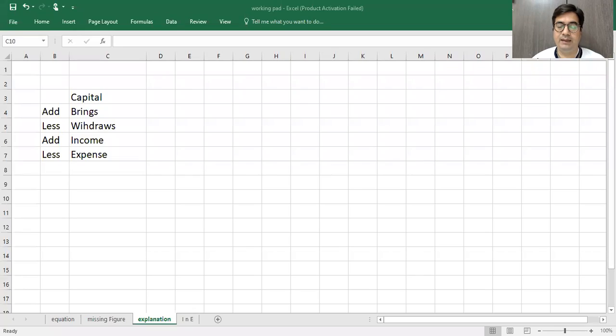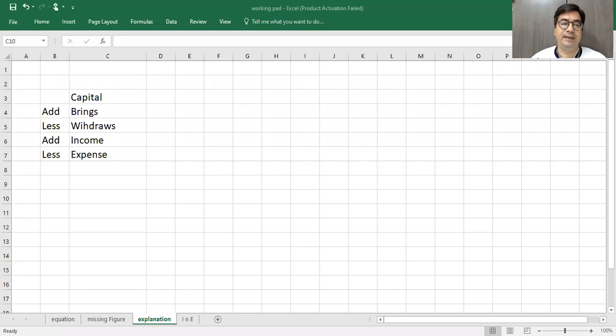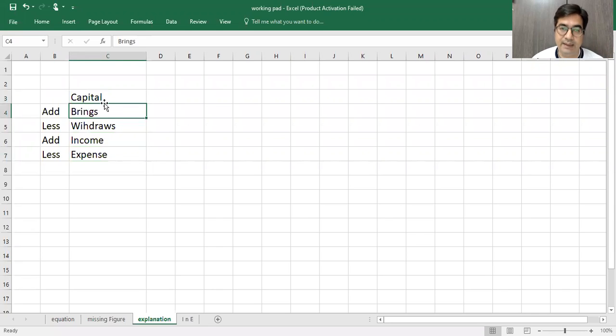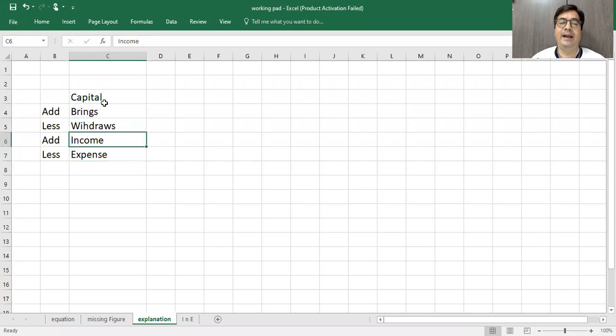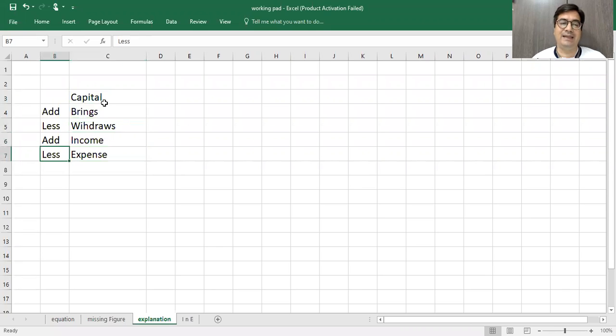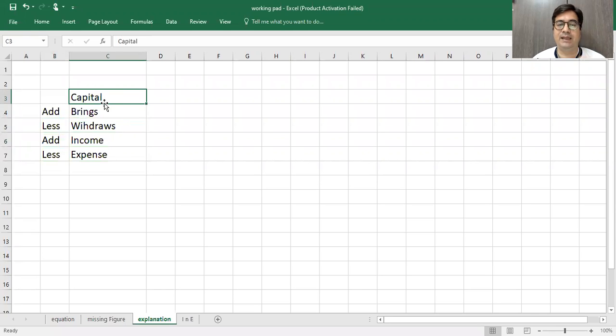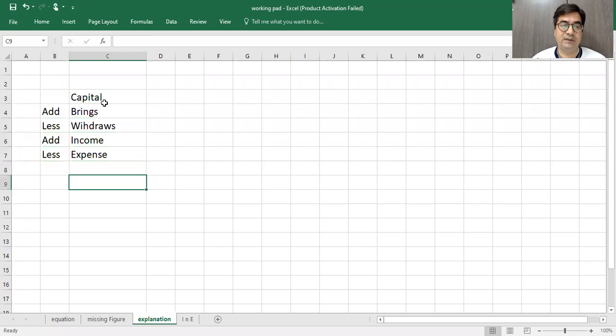We have now understood this thing. Capital is affected by four things. When the owner brings, when the owner withdraws, add income, less expense. We will understand it in a technical term. This is the same thing, but we will understand it. So, in the future, the sums are completely easy. It starts with, first of all, capital, opening capital.